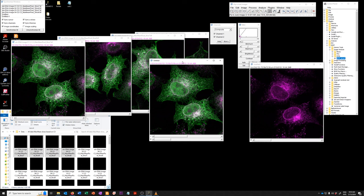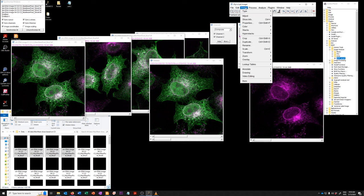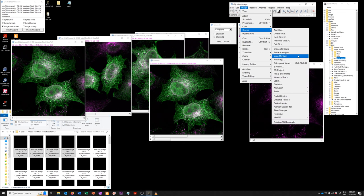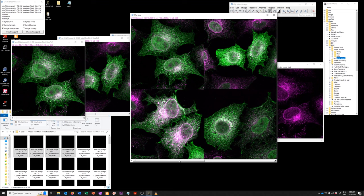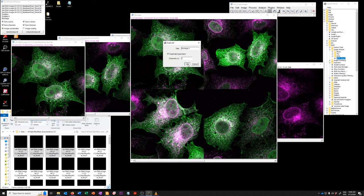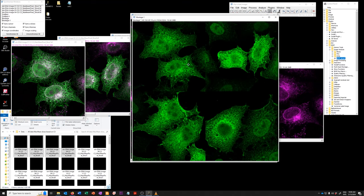You can also make a montage of these. I'm going to use a scale factor of one. So this is a two channel montage. And by using the duplicate command, we can turn it into a one channel montage and so on and so forth.